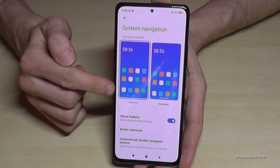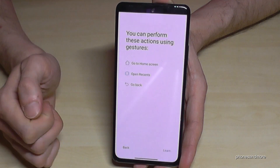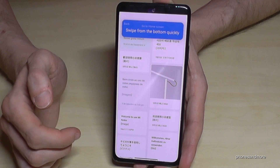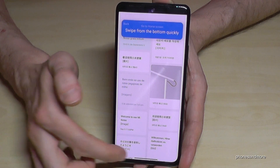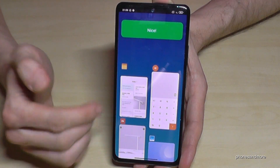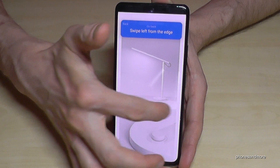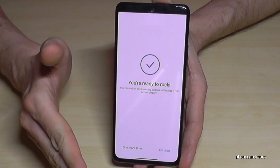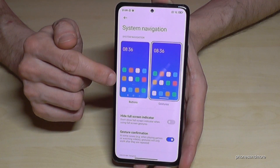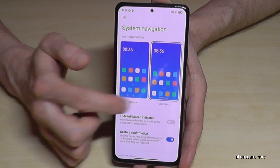We have the button method here by default, but if you switch to gestures, there is a little tutorial that gives you advice on how to work with it — for example, swipe from the bottom quickly to go back, and so on. It's a good tutorial and fairly simple. I personally prefer the button method, but if you want to give gestures a try, do the tutorial — you might like it.